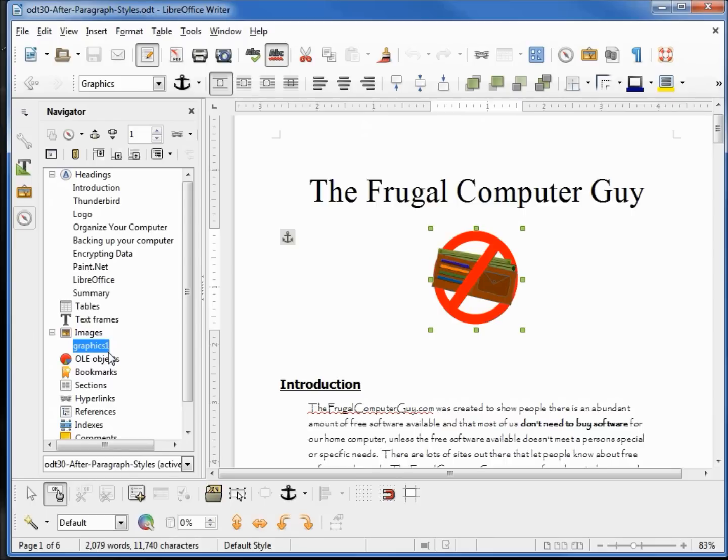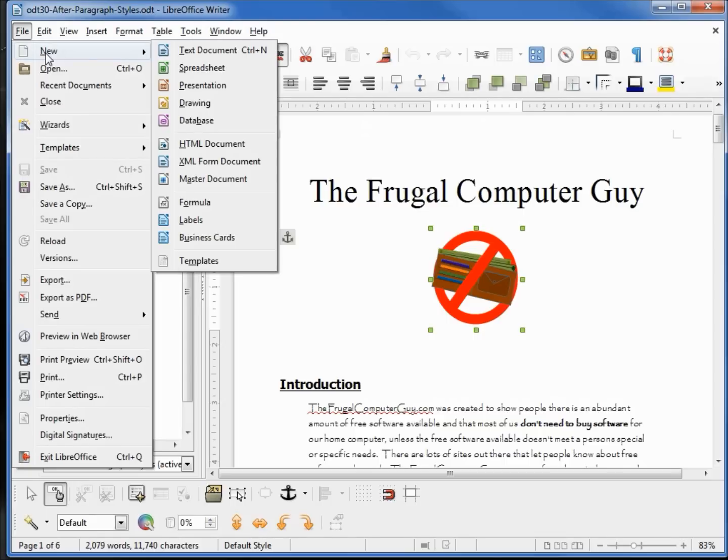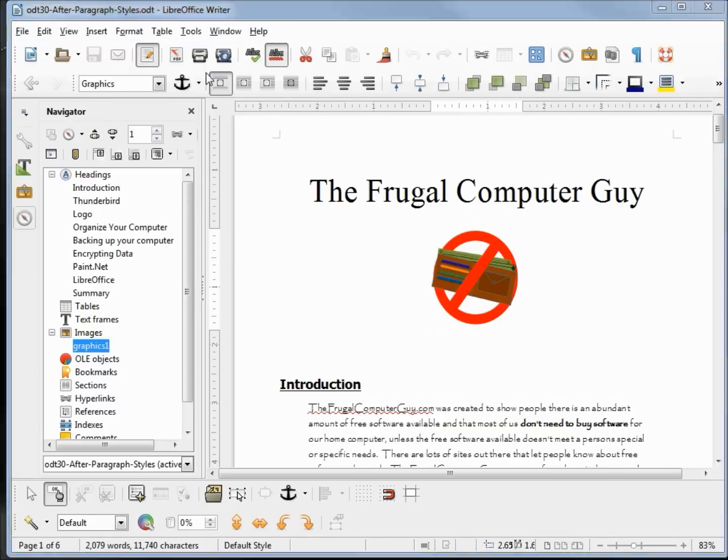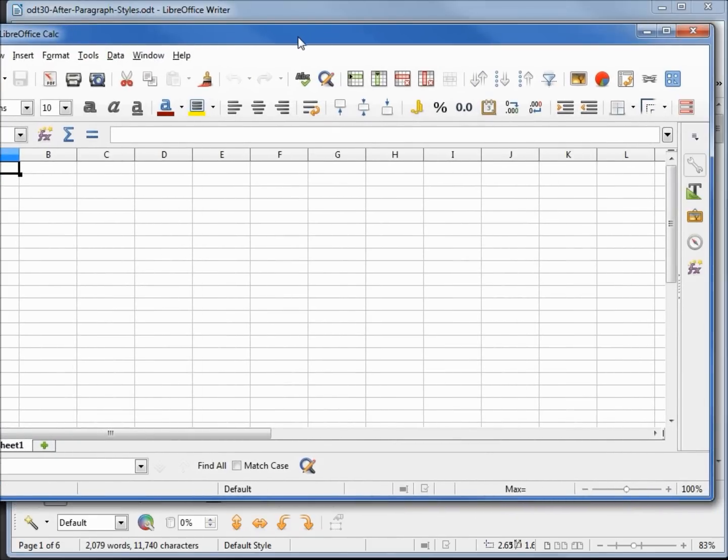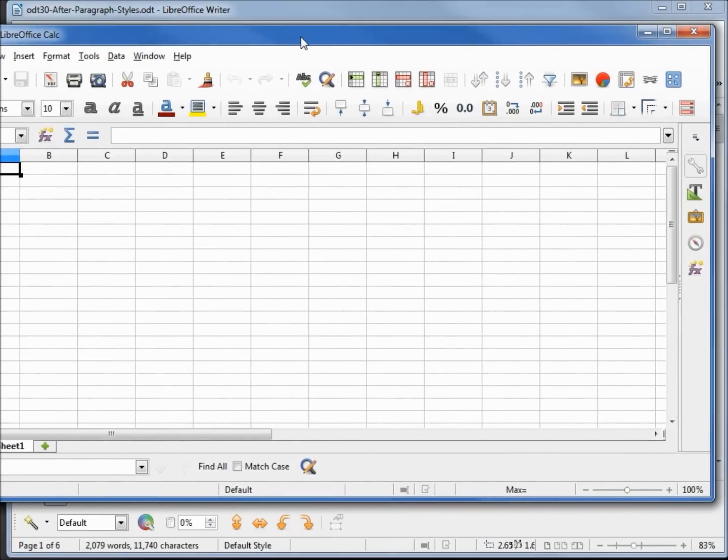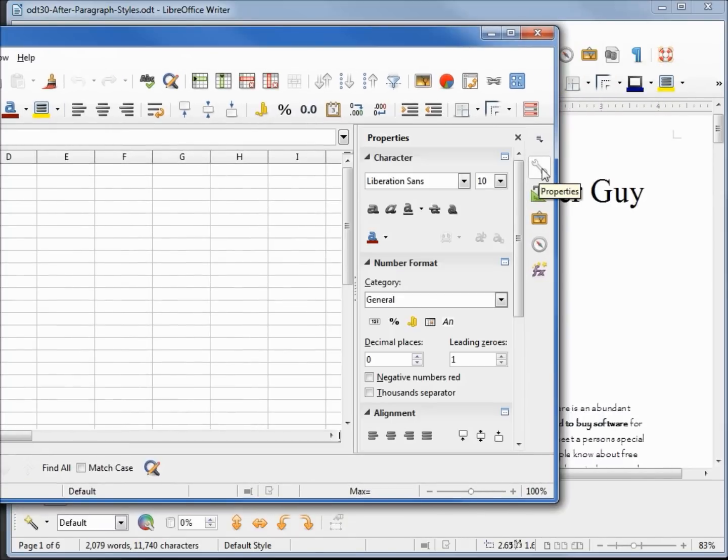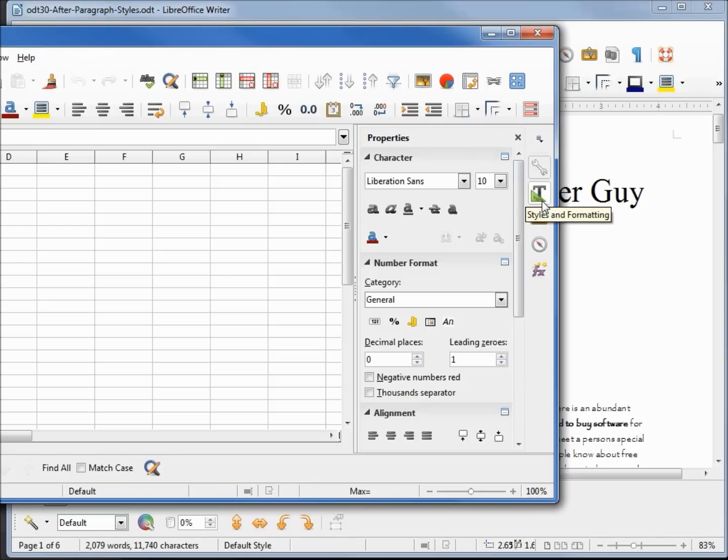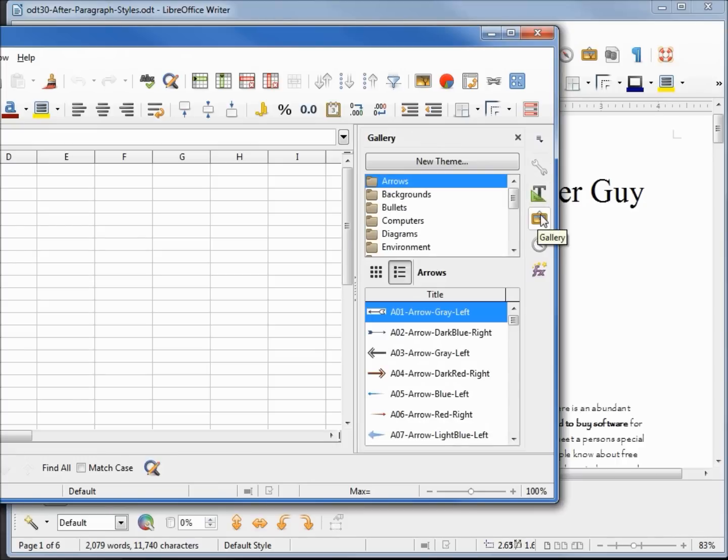Let's take a look at the sidebar for LibreOffice Calc. New spreadsheet, and it's over here on the right. We've got the Properties, which all look pretty similar, and then we've got the more options. Styles and Formatting, that works the same. The Gallery is the same.